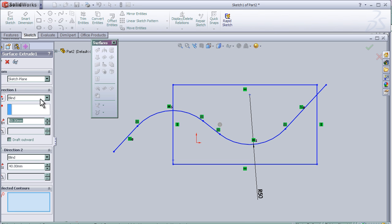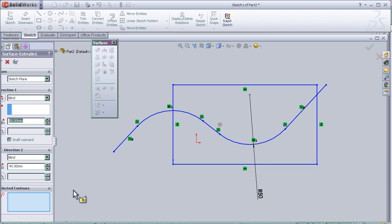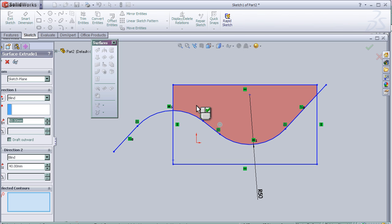Let's edit the extruded surface and select the contours we want to extrude. Here we can see the difference in the colors in the sketch.